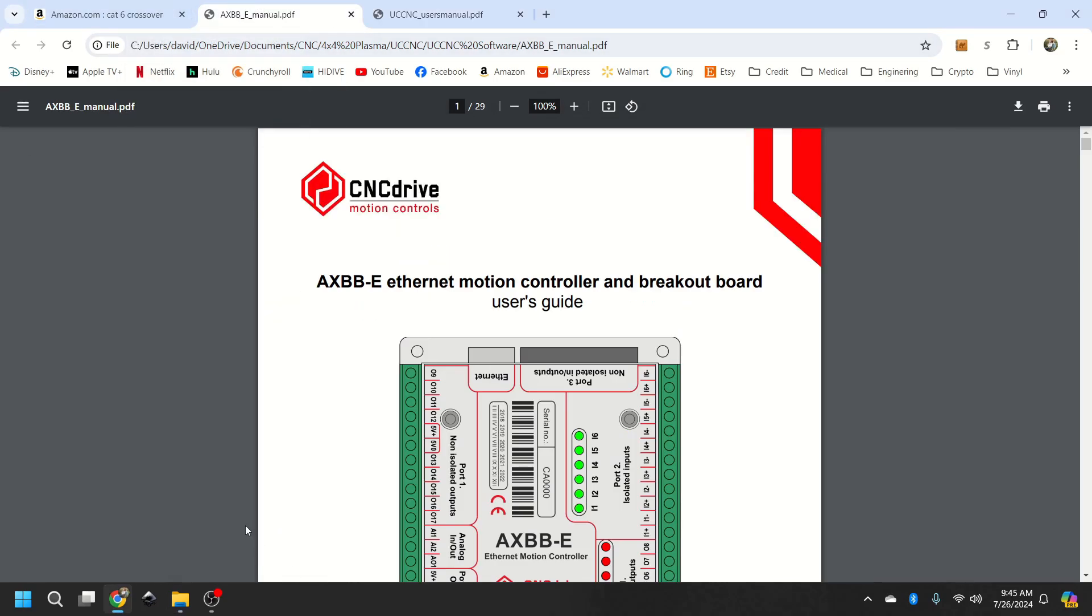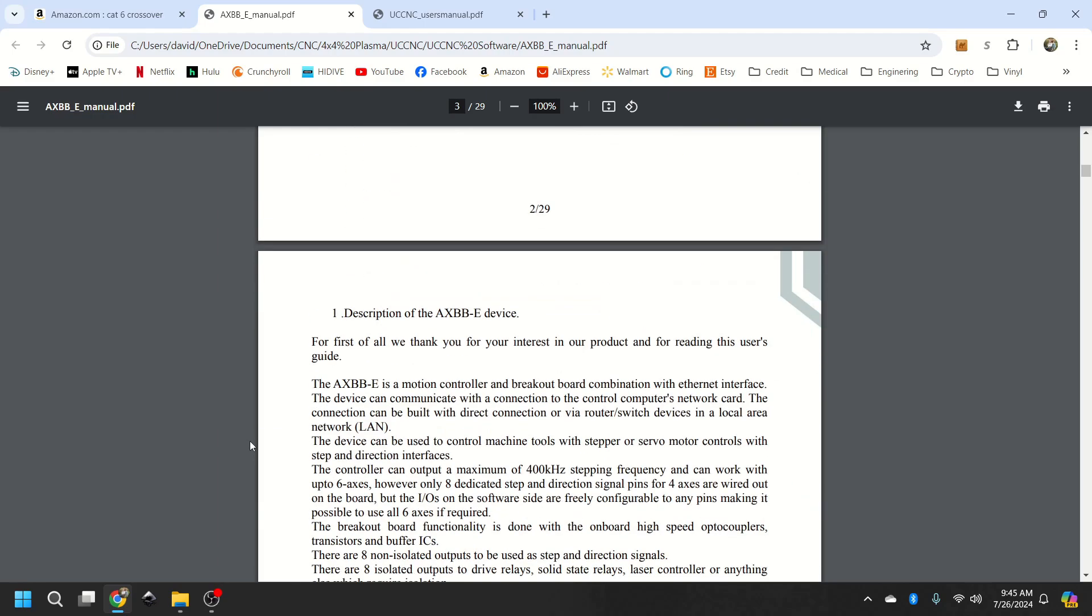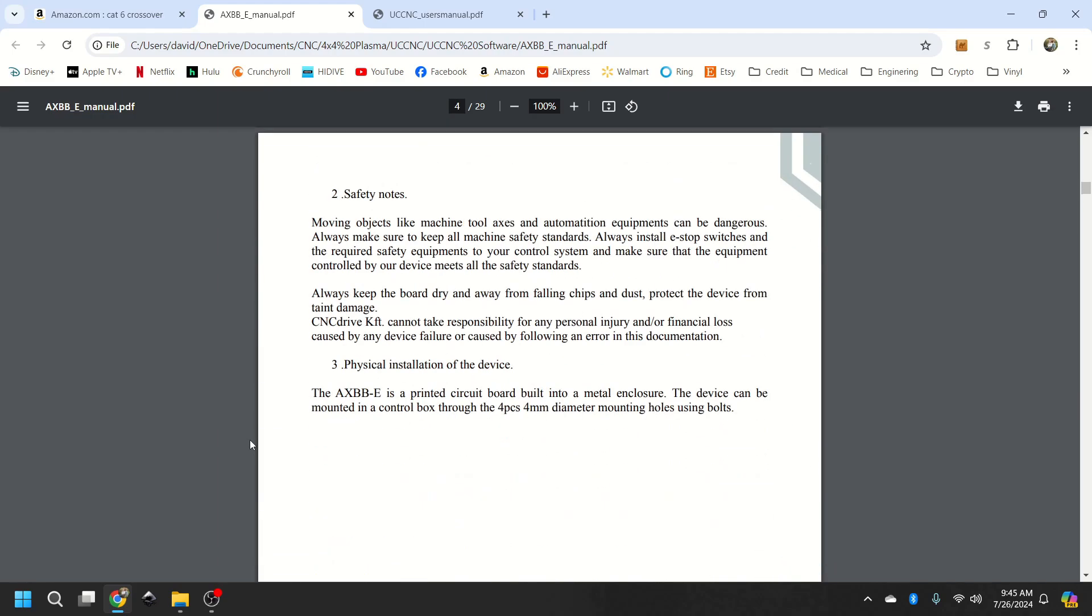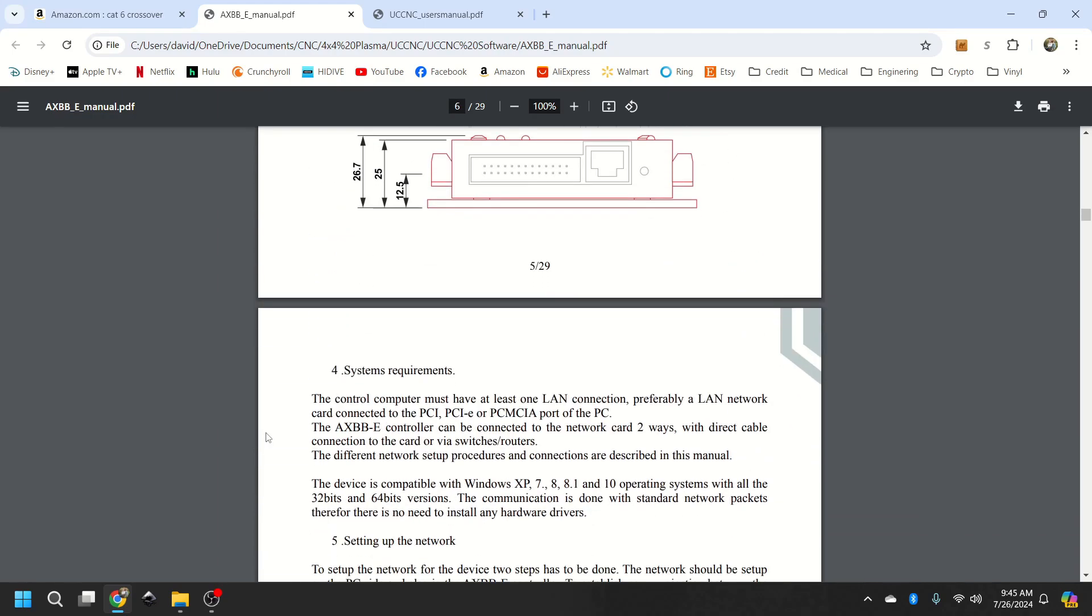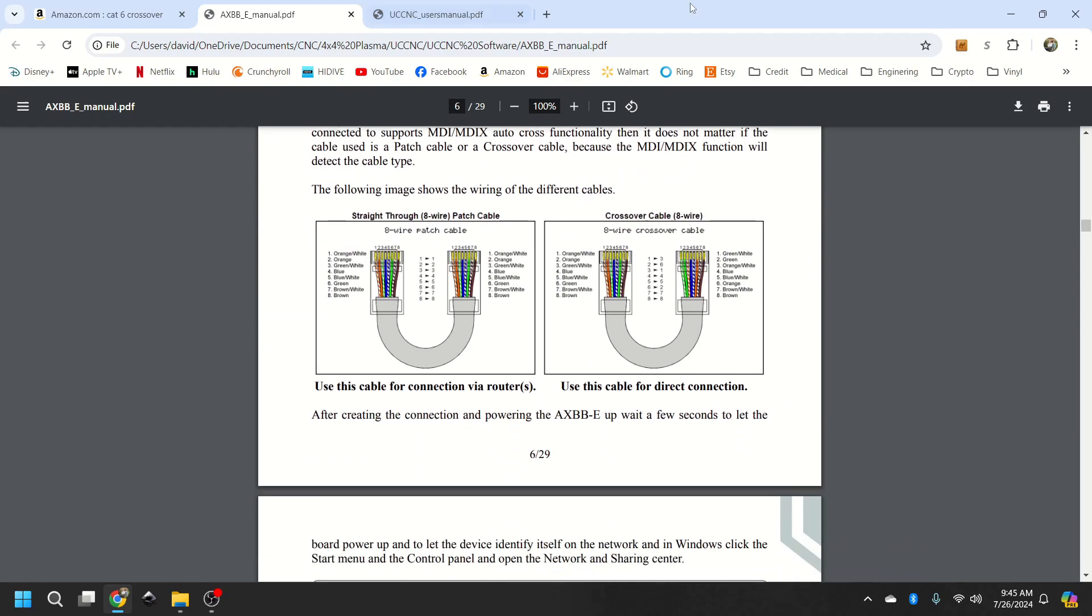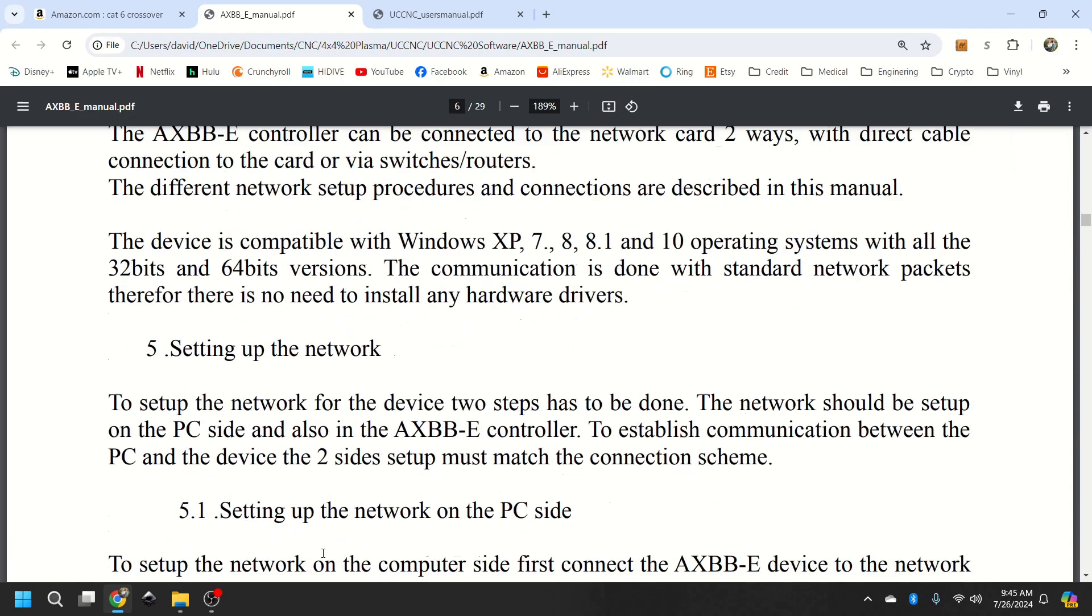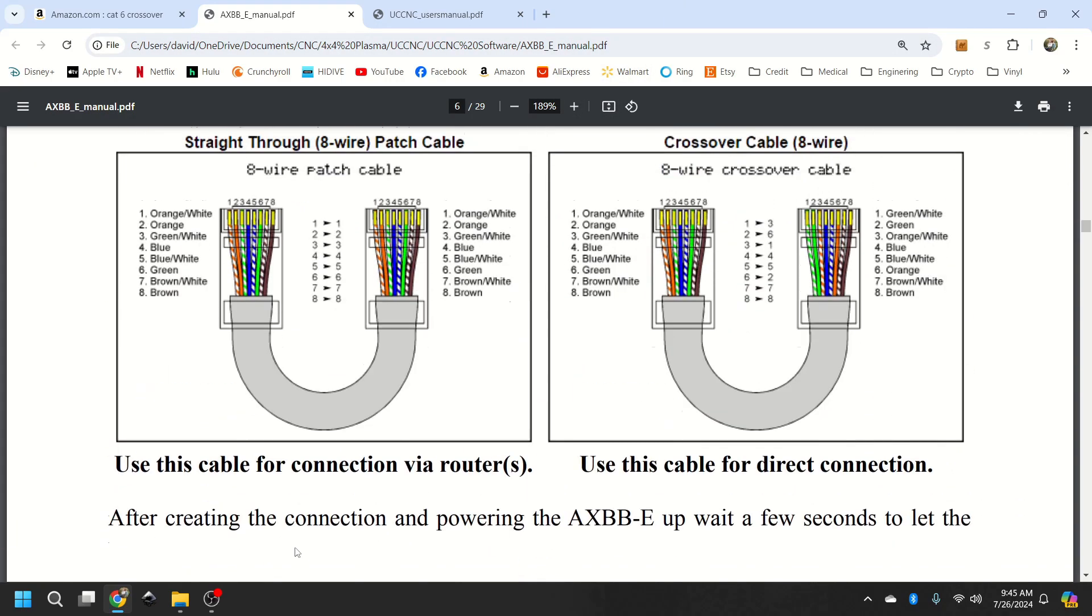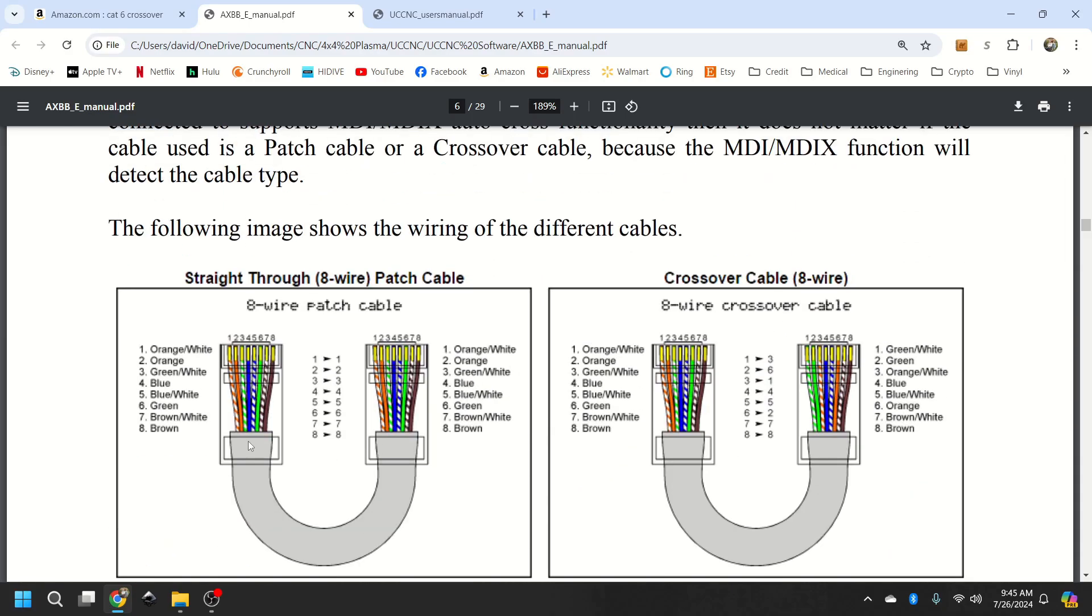So this is the controller we are looking at. If we scroll down, then right here, I will make that big. So if you are using from a computer to router and a router to CNC, you will be able to use a straight through wire.